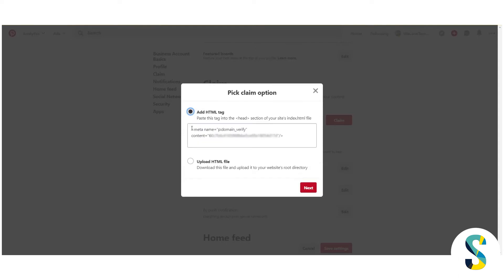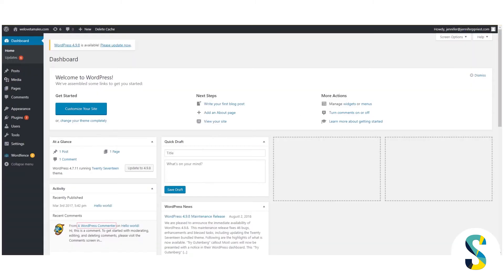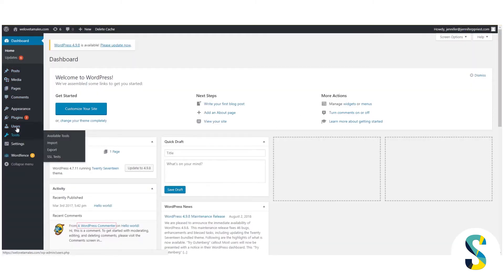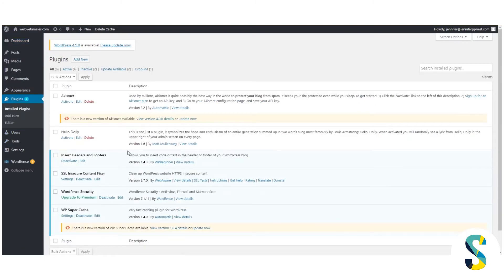The easiest option is add HTML tag. So I'm going to want to copy this, but before I do that I need to do some stuff to my website. So I'm going to go over here to plugins, installed plugins.